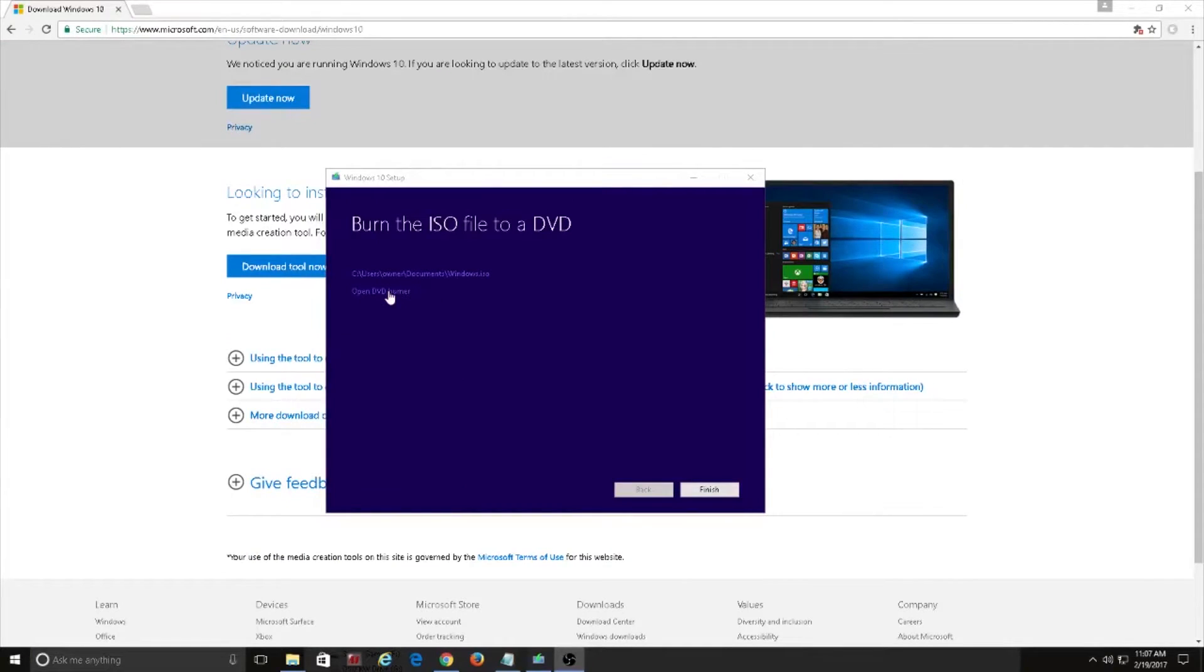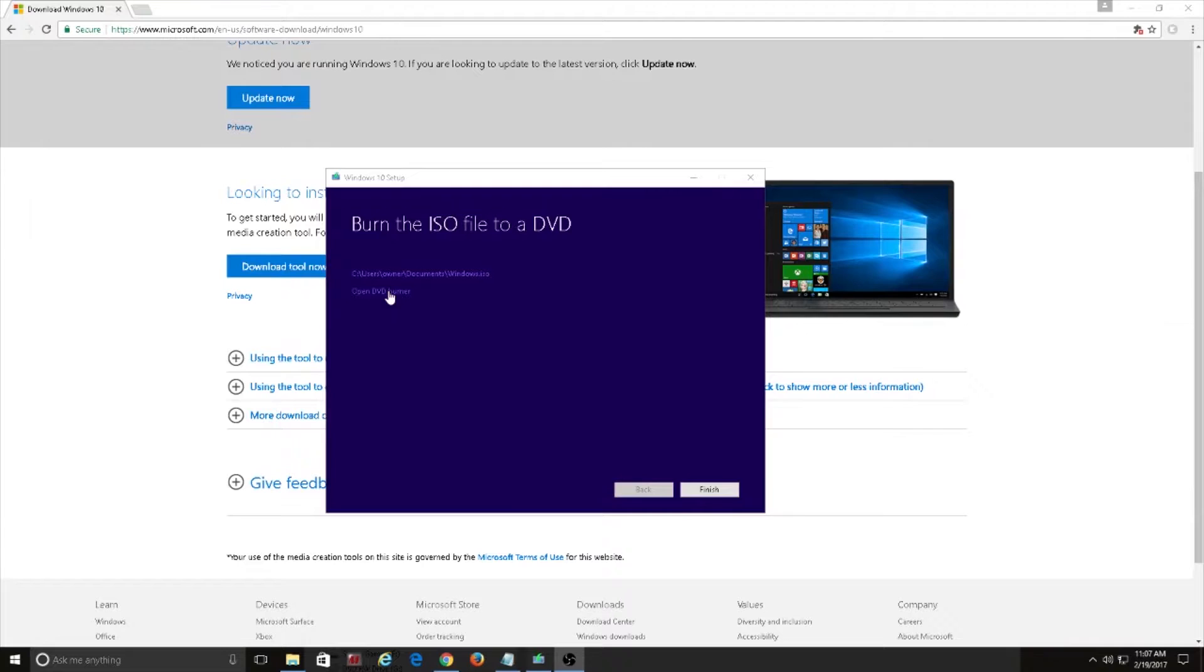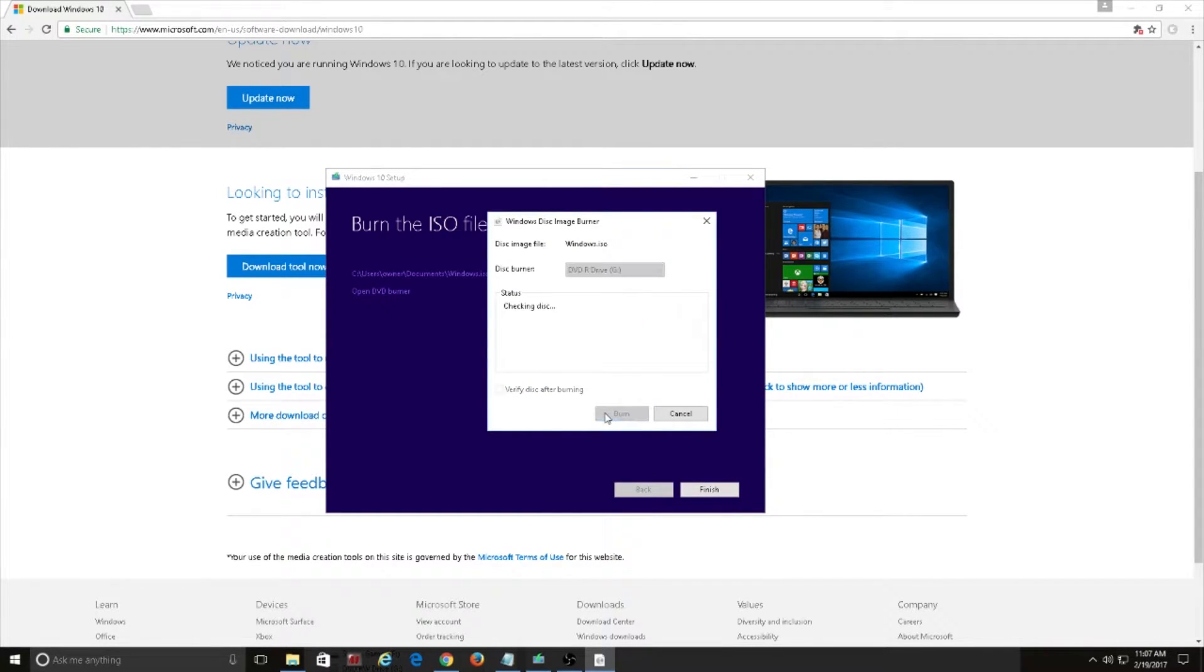Once the ISO file is completed just click open DVD burner and burn the ISO. Once you have your Windows 10 DVD disk you can literally just insert it, boot off of it, and install a fresh copy of Windows 10 using your Windows 7 key.